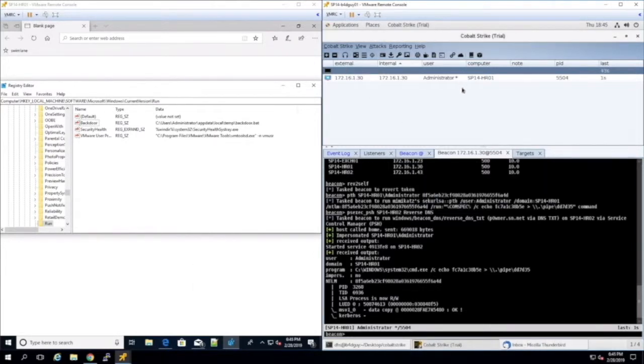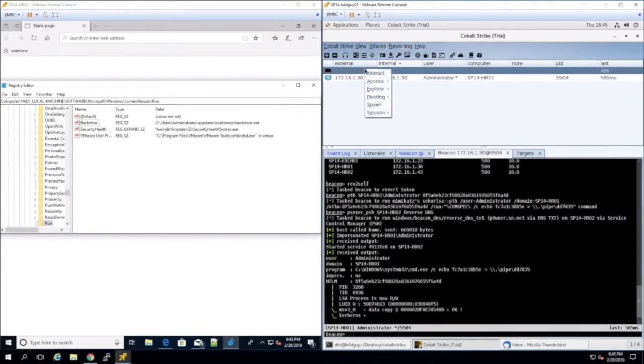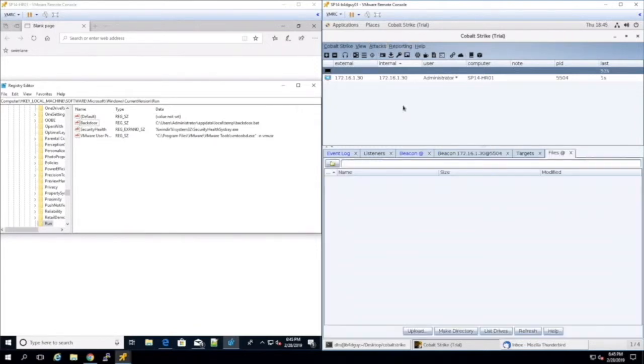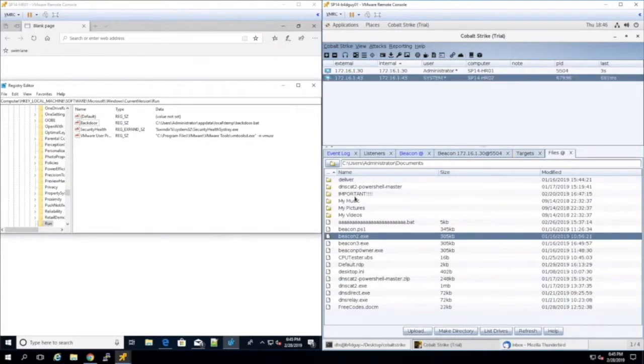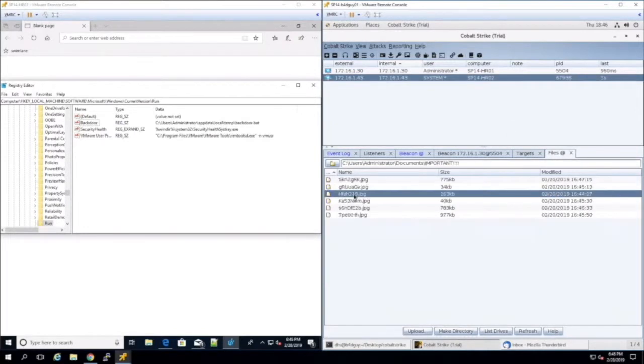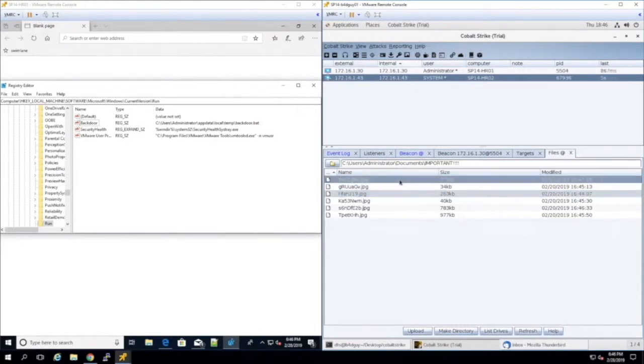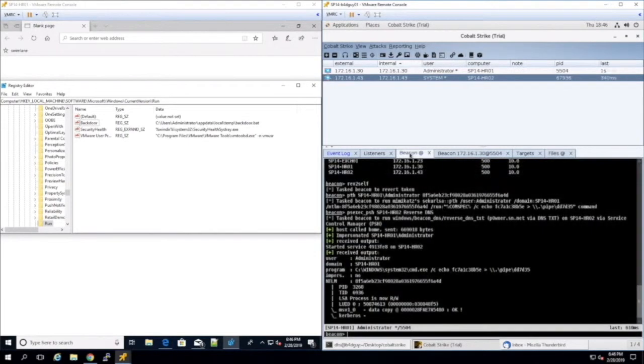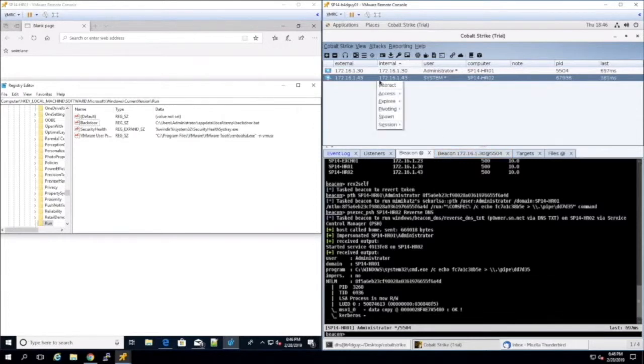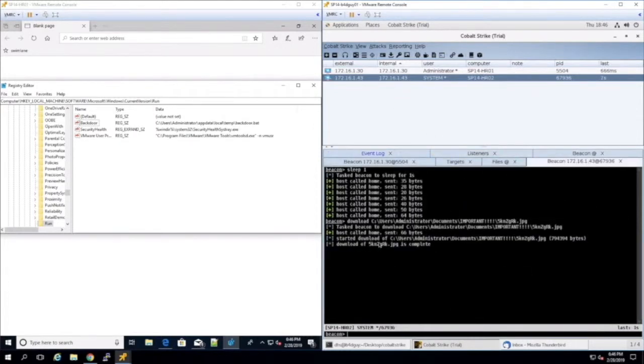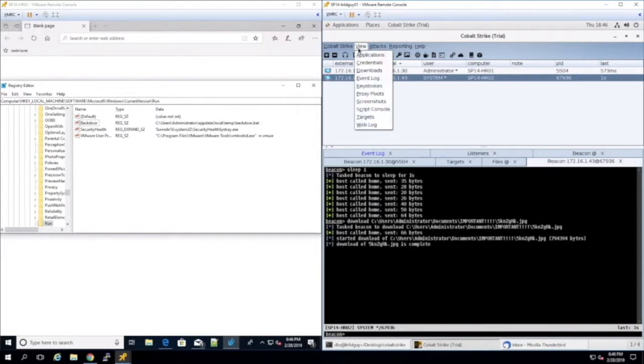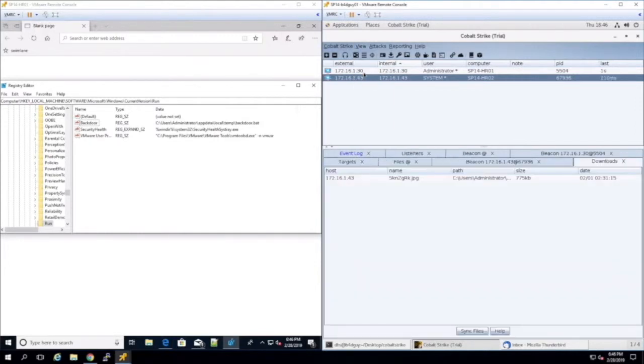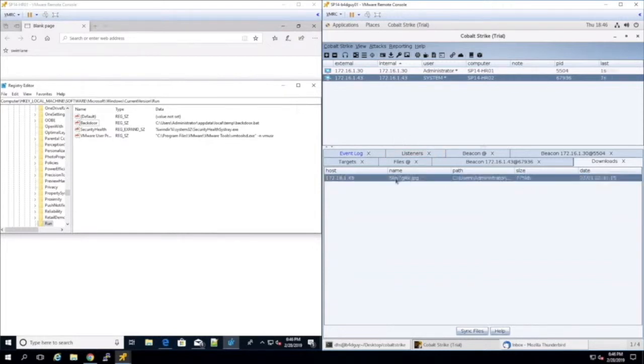On the second machine, we can browse the file directory and look for some valuable data that may be residing on the machine. Once we've found the file that we want to download, we can right-click the file and select download. We can interact with our session to check the status of the download. We can then go to the downloads tab where it shows the file we download from the target. We sync the files to get them onto our attacker machine from the Cobalt Strike server.